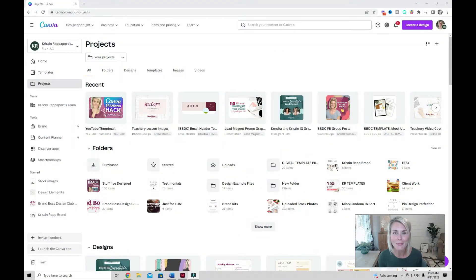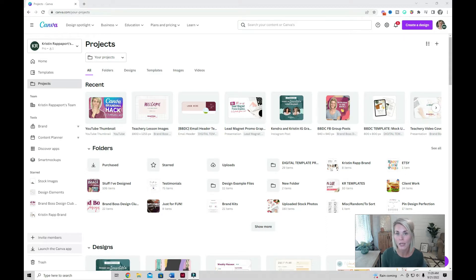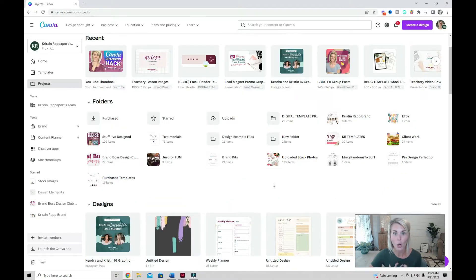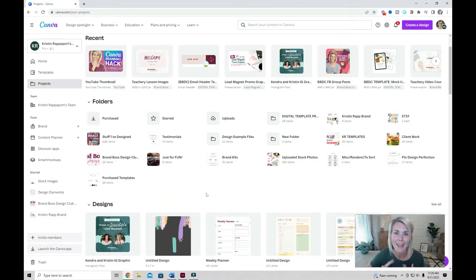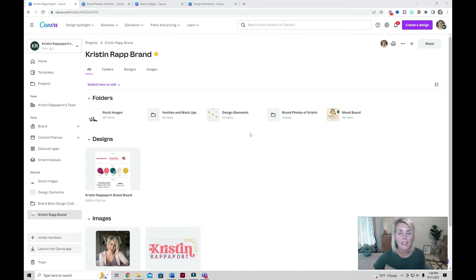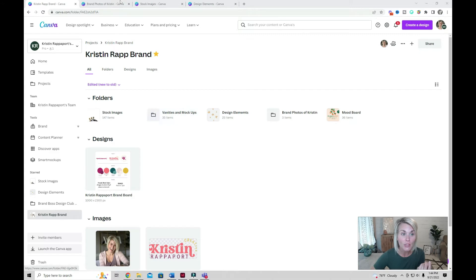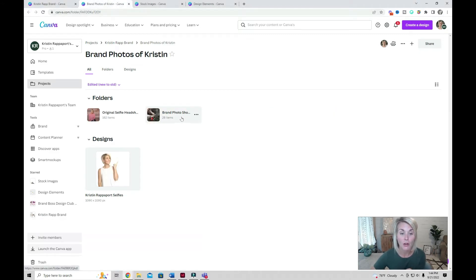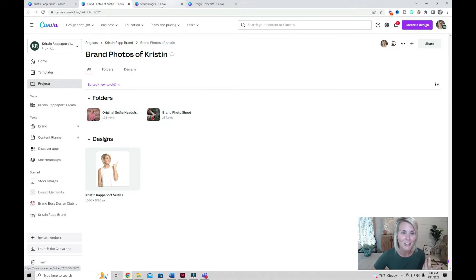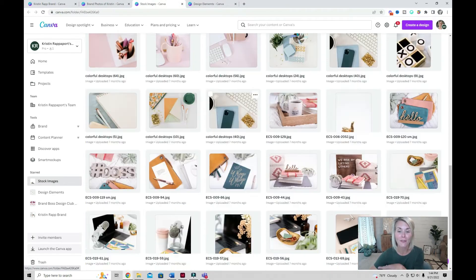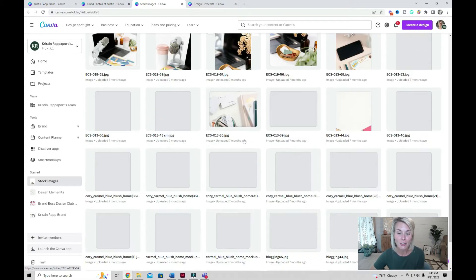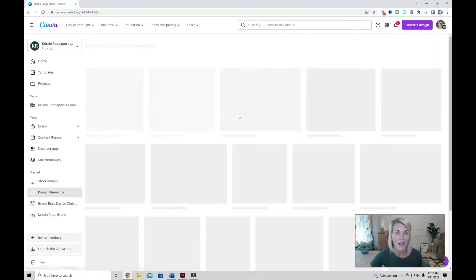First things first, you need to be utilizing Canva's amazing folder system. You can set up these folders like you would on your desktop or laptop computer. One folder that's going to make designing consistent graphics so much easier is to have at least one folder that contains all of your brand imagery. I personally have mine broken up into a couple different folders. I have a brand photos of Kristen folder that contains photos from a photo shoot and brand selfie headshots. I have my stock images folder that is fully loaded with stock images that I can use in my graphics.